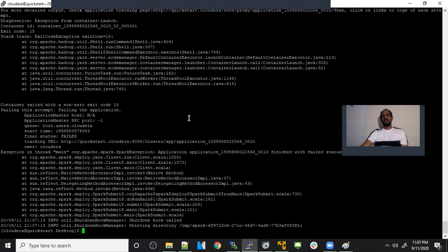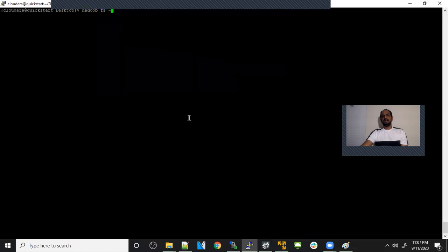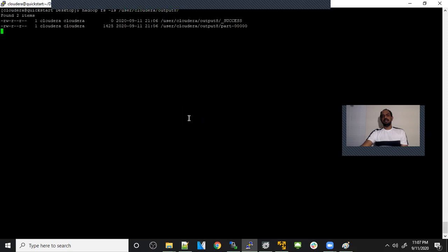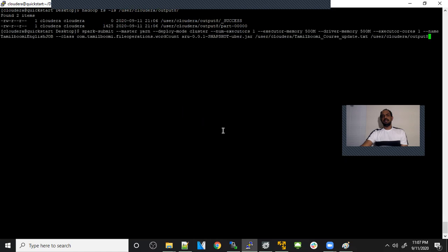Let's see if output8 is there or not. Success. You can see the data is also created. So these are the multiple things you can specify mainly. These are the things which in production we'll be specifying: number of executors, deploy mode master yarn and cluster, the number of executors, number of executor memory, this will be depending. It will be changing, driver memory and executor cores and the name of the job. These are the things mandatorily we'll be giving here for this particular job.